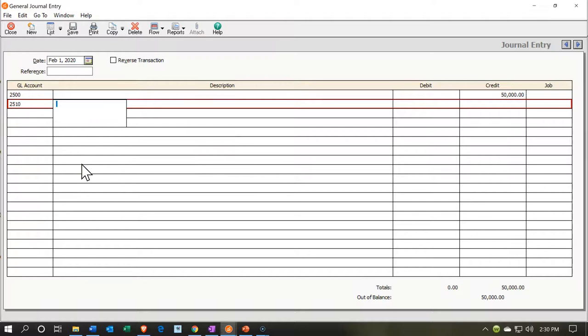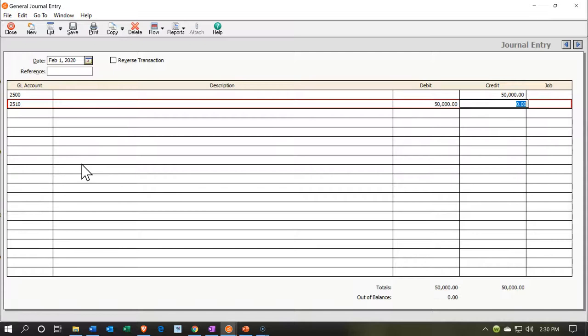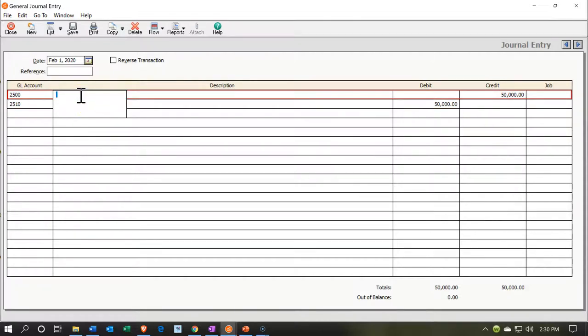Then the other loan, which is going to be account number 25-10, we're going to decrease by that $50,000 with a debit. We could put consolidate loans, something like that for the description.